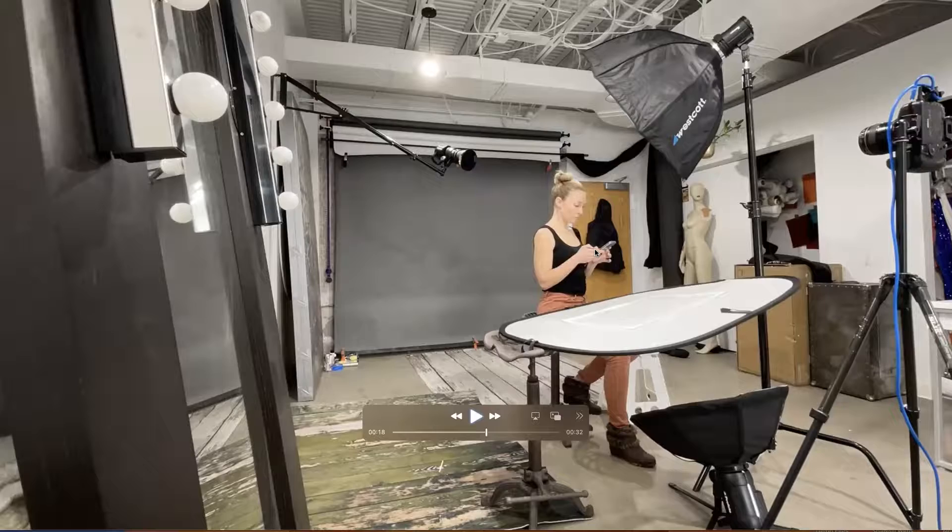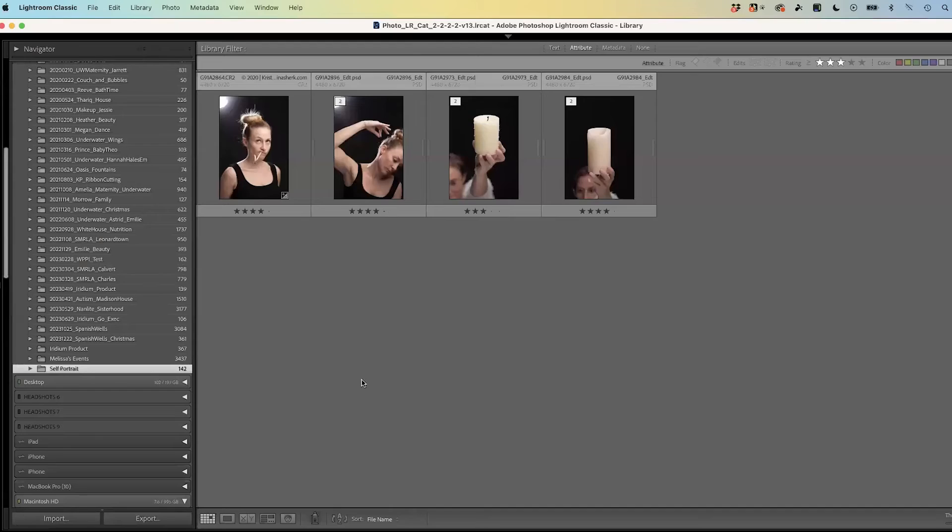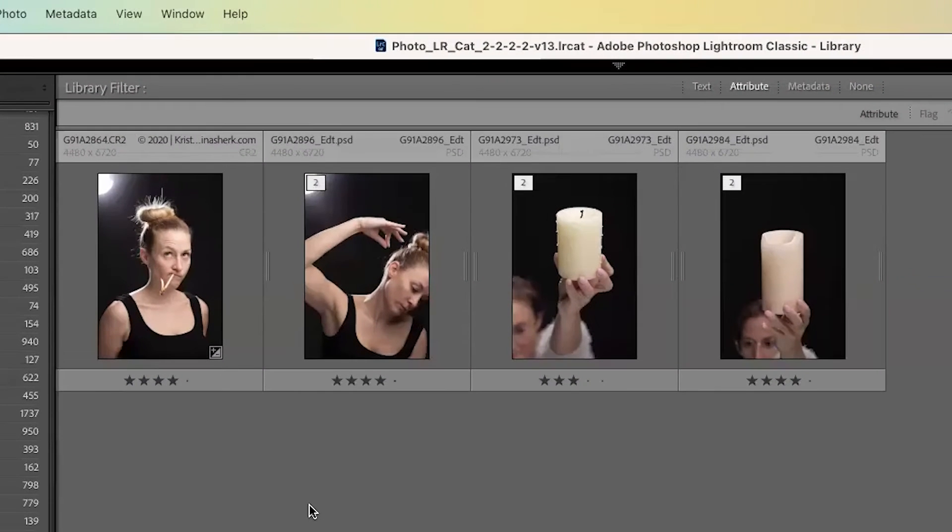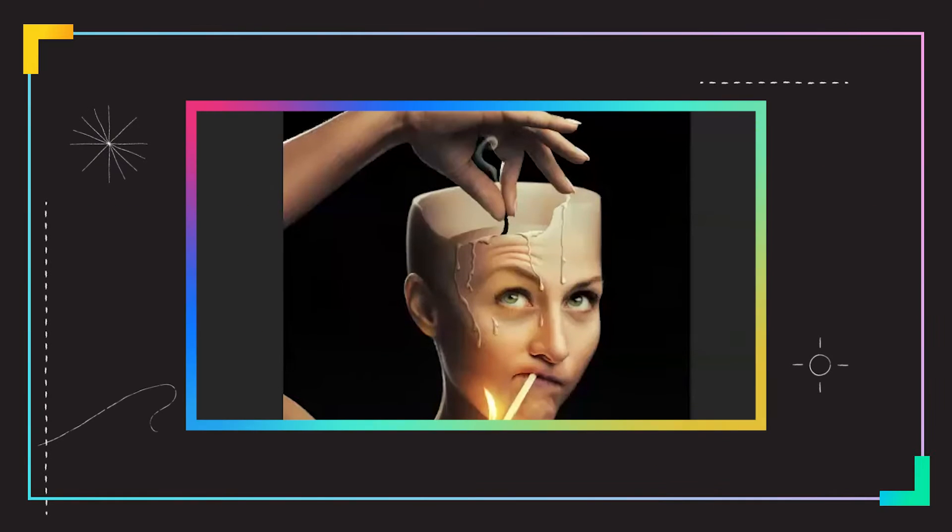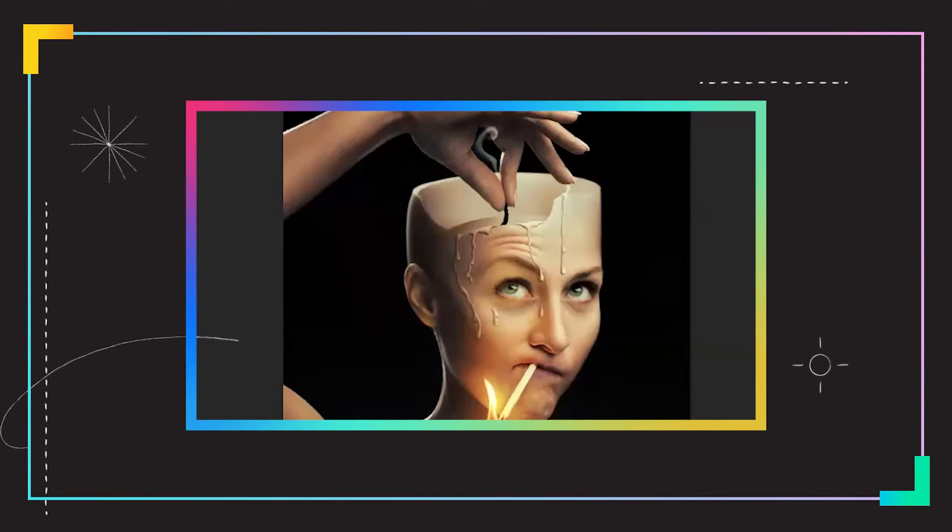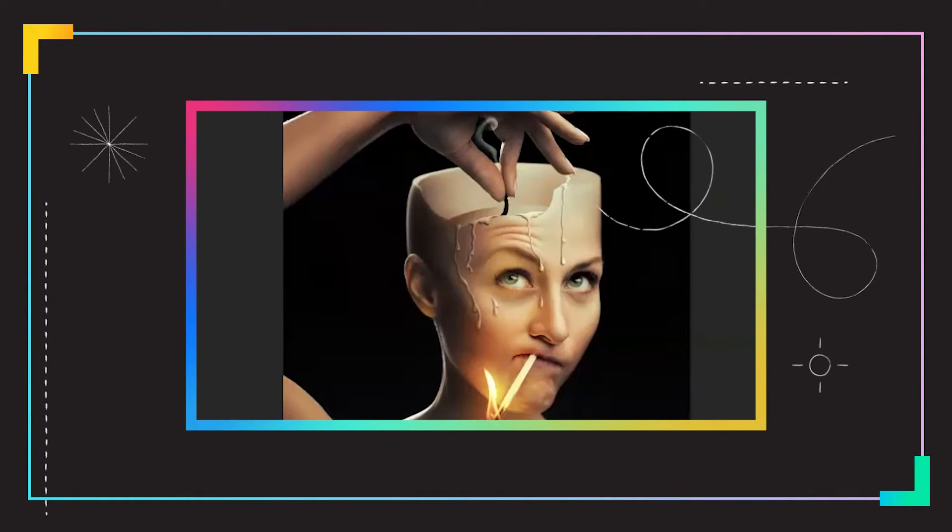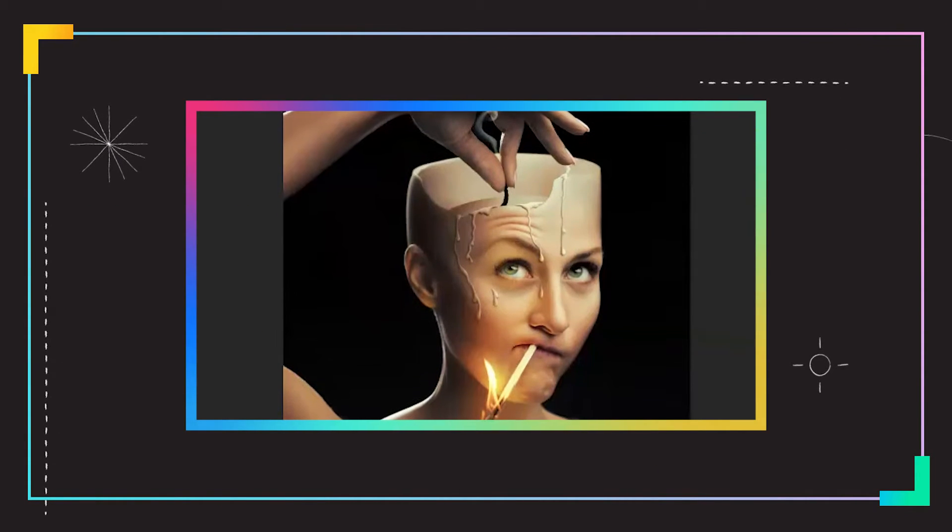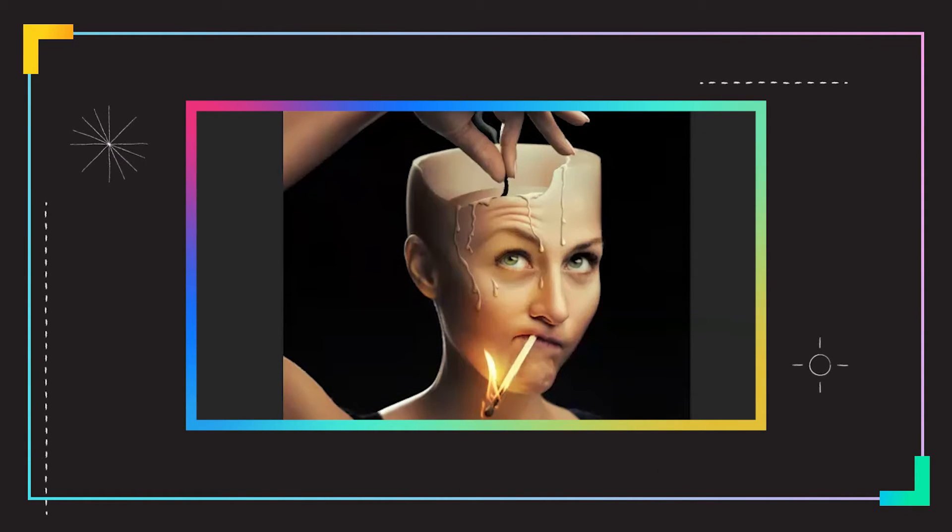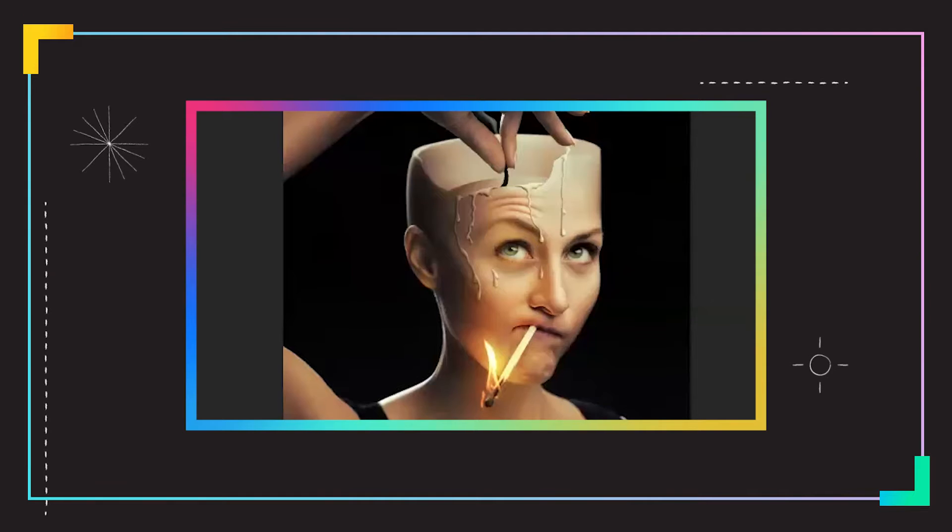So let's hop over to Lightroom. Now you can see these are the four frames that I used to create this image. The reason why it's important to photograph all those elements the same is because they're going to have the same lighting. It's also photographed at the same vantage point with the same lens.